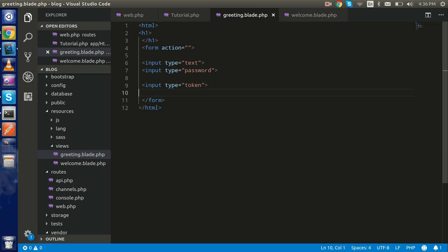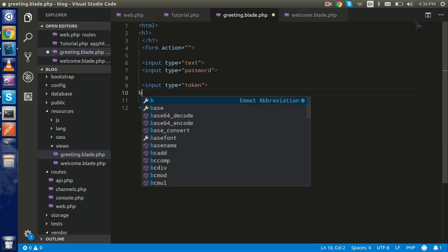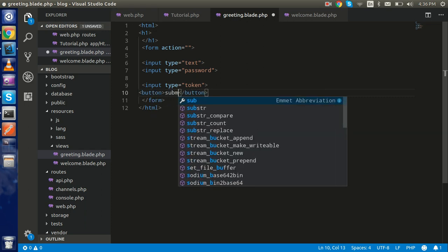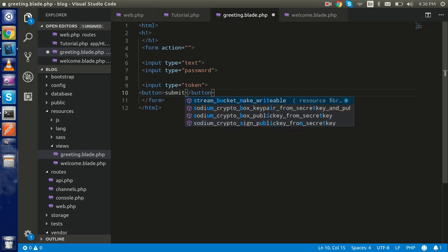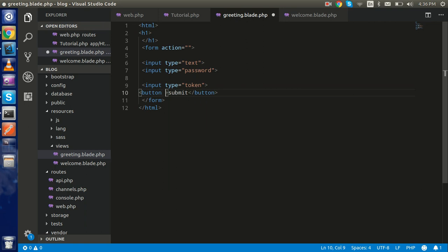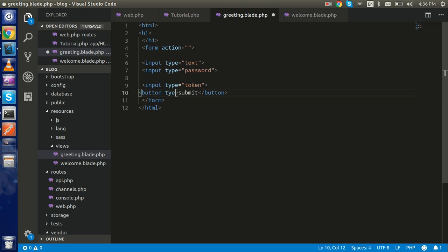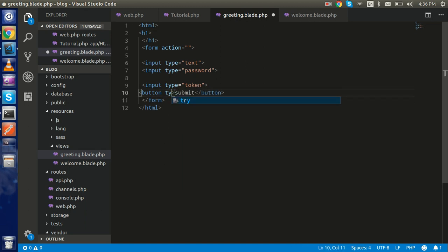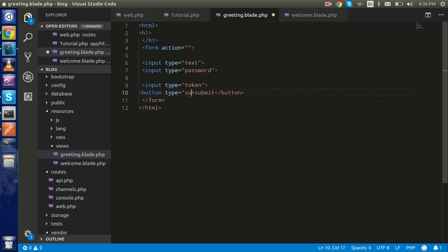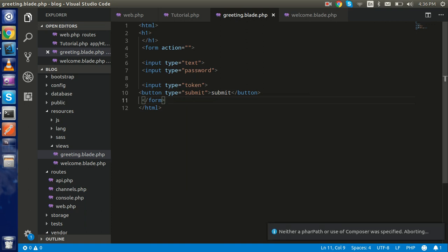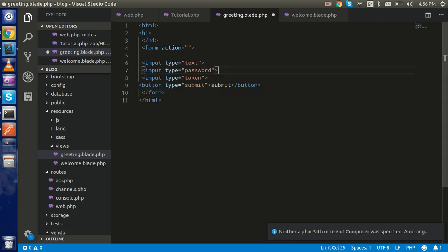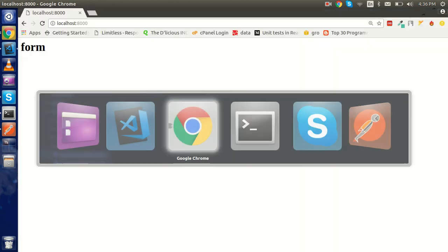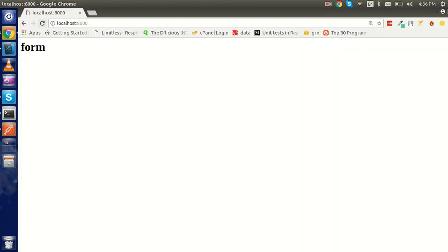Don't worry about that, we will make it and it's very easy. At the last I'm going to make a button, and in the button I'm going to write submit. Let's make form type equal to submit. Now format this - everything is done here with the form.